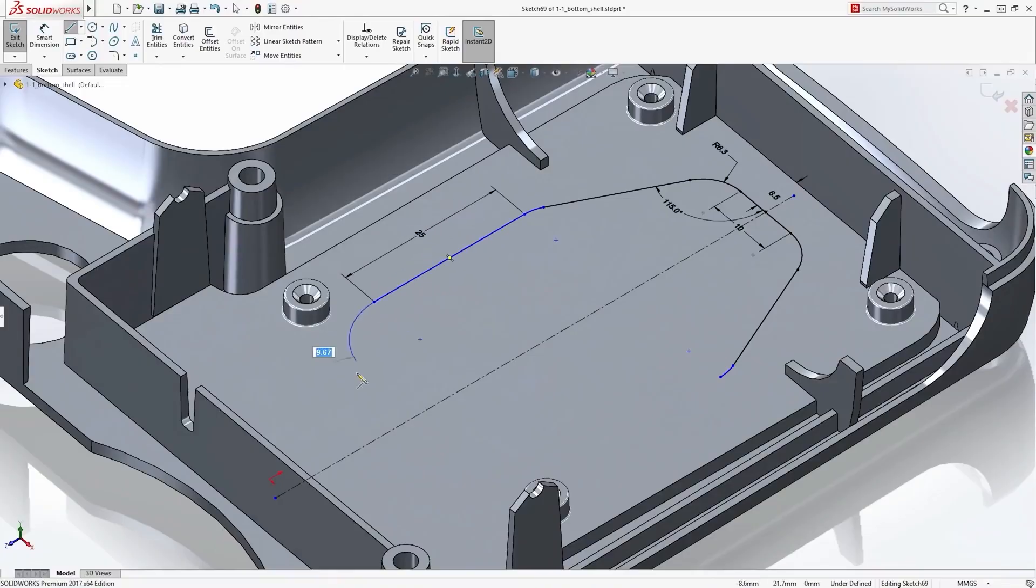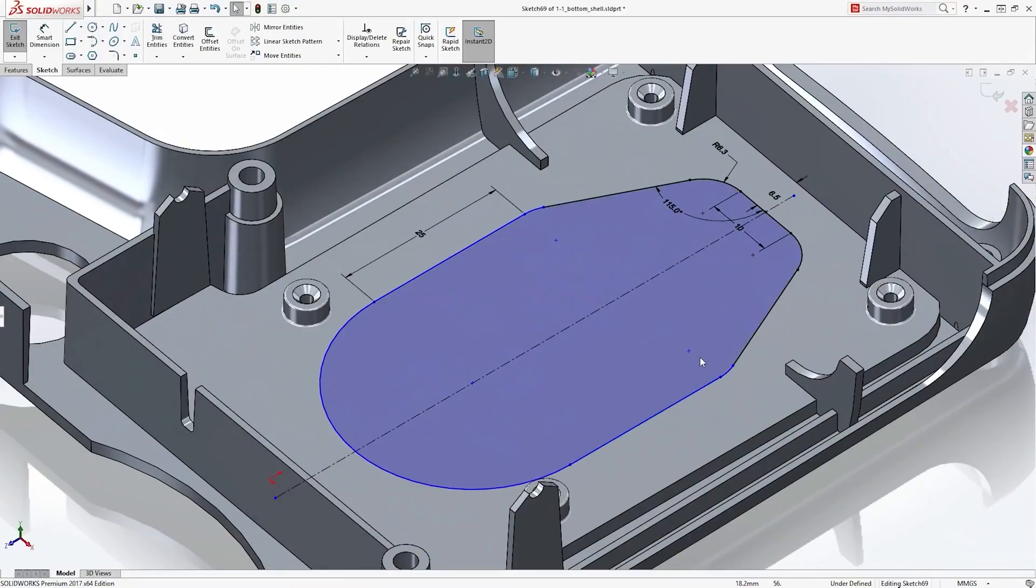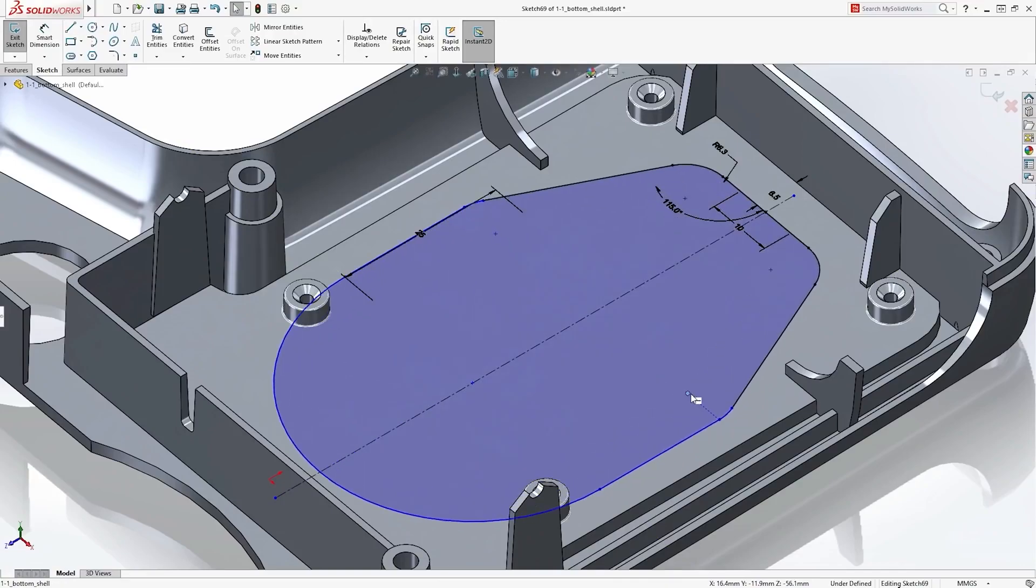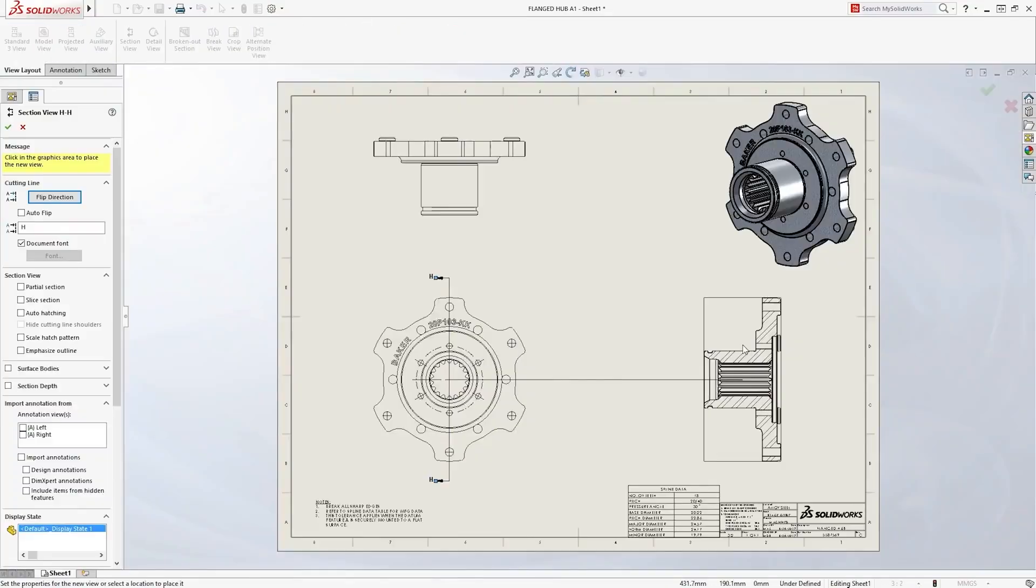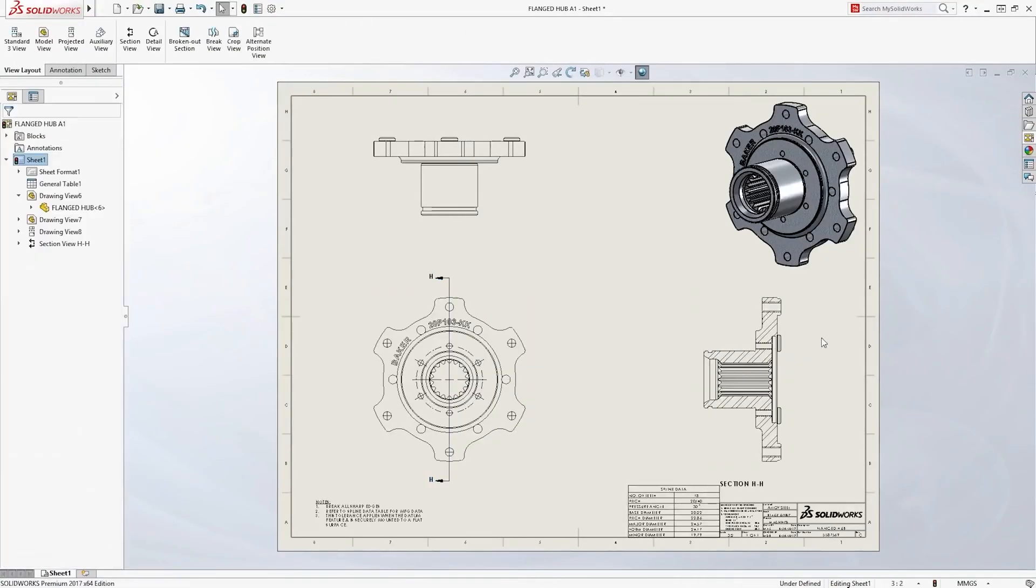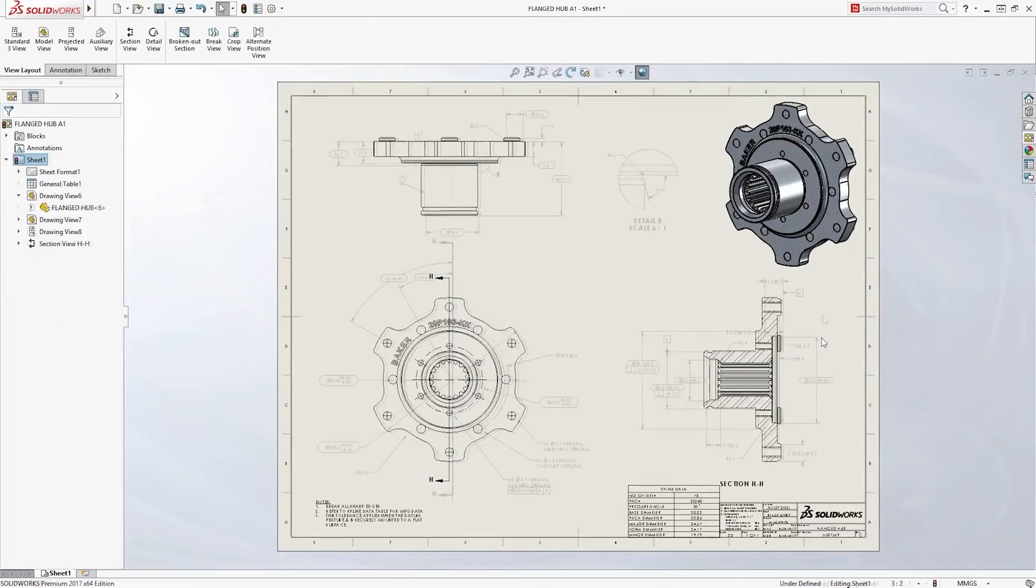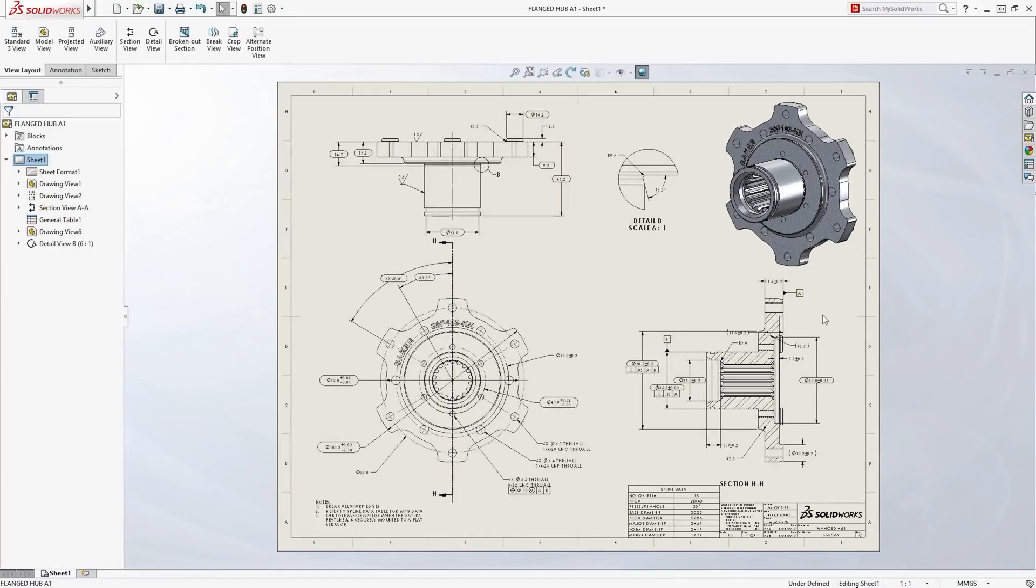SolidWorks Standard is the entry-level version of the popular 3D CAD software used globally in a variety of industries. It allows anyone to transform designs from 2D hand sketches to virtual 3D models, assemble them dynamically and generate technical drawings for manufacture.